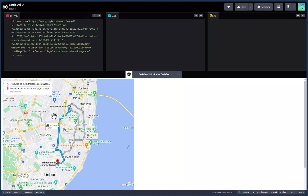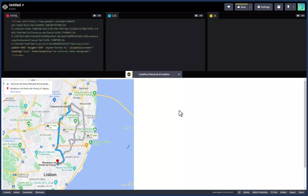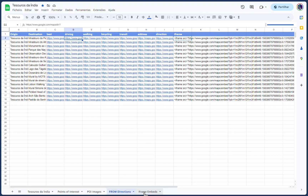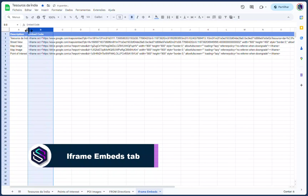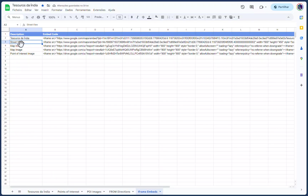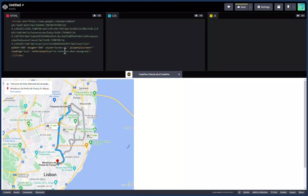Next on our list of features are more iframe embeds — for POI images, map images, and street view panorama images — available on the iframe embeds tab. Let me go into the Google Sheet and into that tab. There are additional embed codes here: one for street view iframe embed code, one for the business map image, and ones for points of interest.